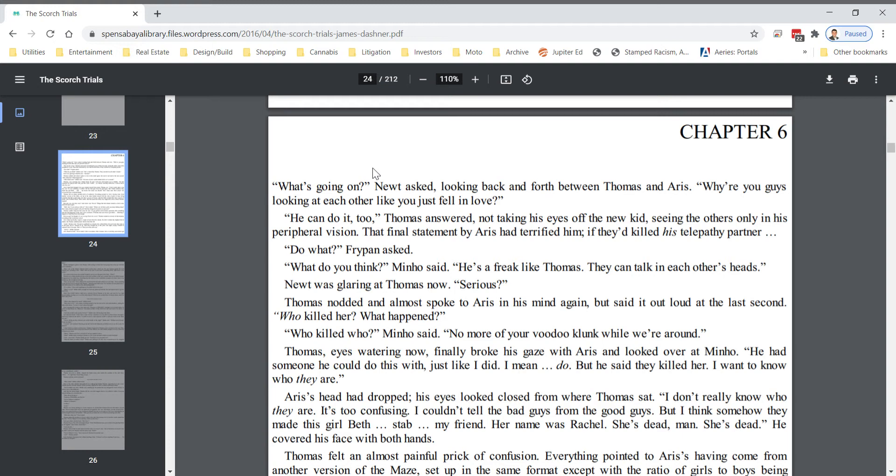What's going on? Newt asked, looking back and forth between Thomas and Eris. Why are you guys looking at each other like you just fell in love? He can do it too, Thomas answered, not taking his eyes off the new kid, seeing the others only in his peripheral vision. That final statement by Eris had terrified him. If they'd killed his telepathy partner.